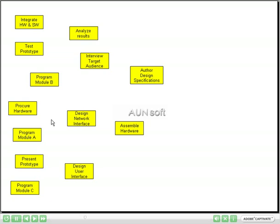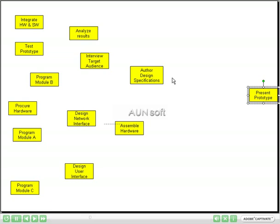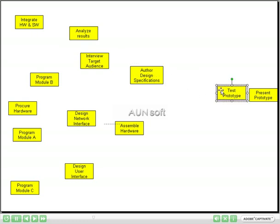Now, we want to start with the last task to complete and then work our way forward to the first. The last thing we are going to do in this project is present the prototype. So I will drag the yellow post-it 'Present Prototype' and place it at the far right of the screen. Now before we can present the prototype, we need to have tested the prototype, so I will take 'Test Prototype' and drag it into position.